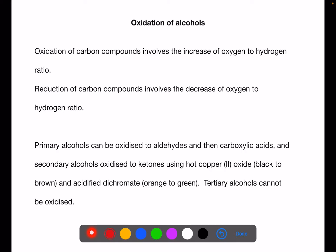Primary alcohols can be oxidized to compounds called aldehydes and then to carboxylic acids. Secondary alcohols can be oxidized to compounds called ketones. We can do this using something like hot copper oxide, which will turn from black to brown, or acidified dichromate, which will turn from orange to green. Tertiary alcohols cannot be oxidized.